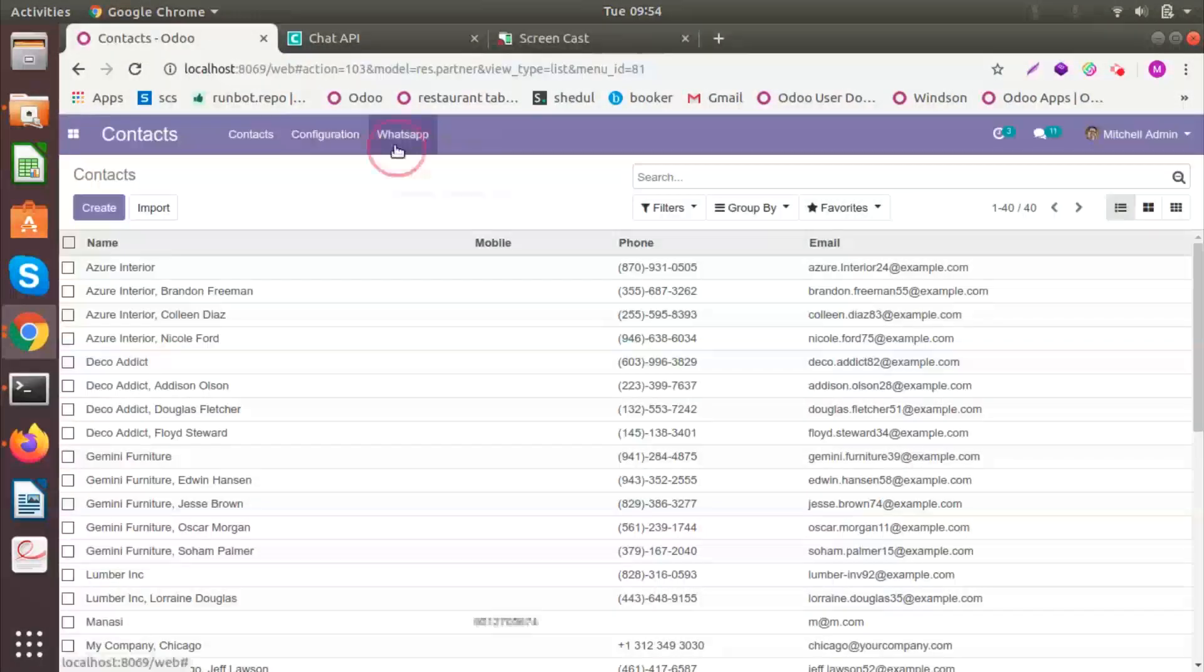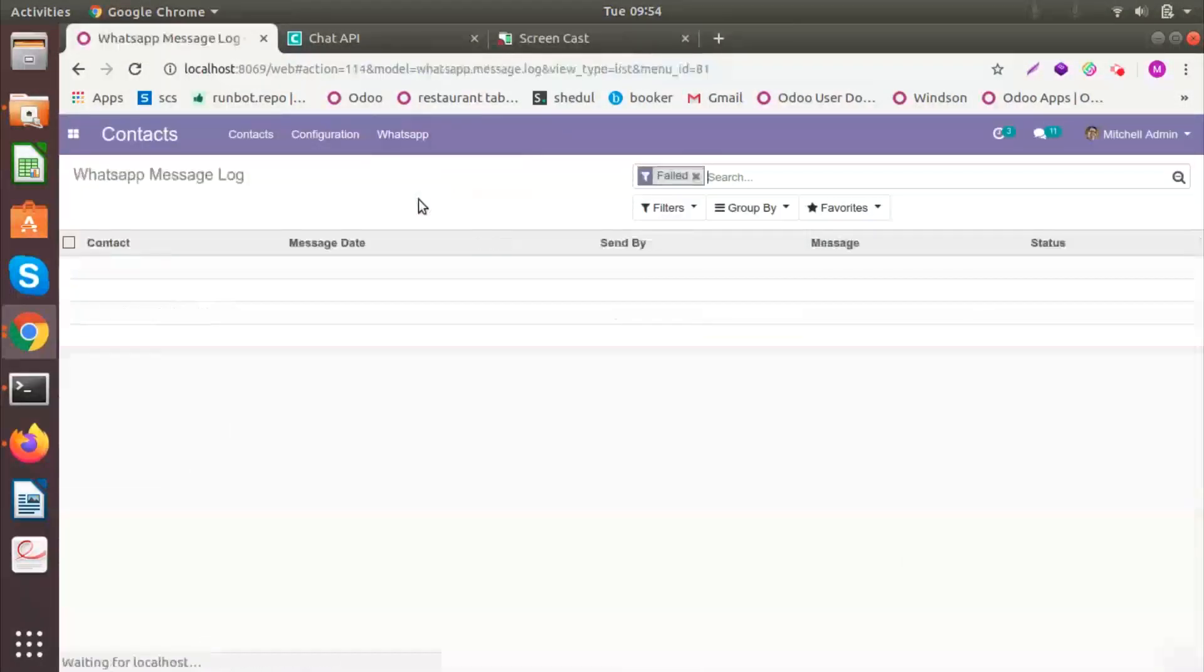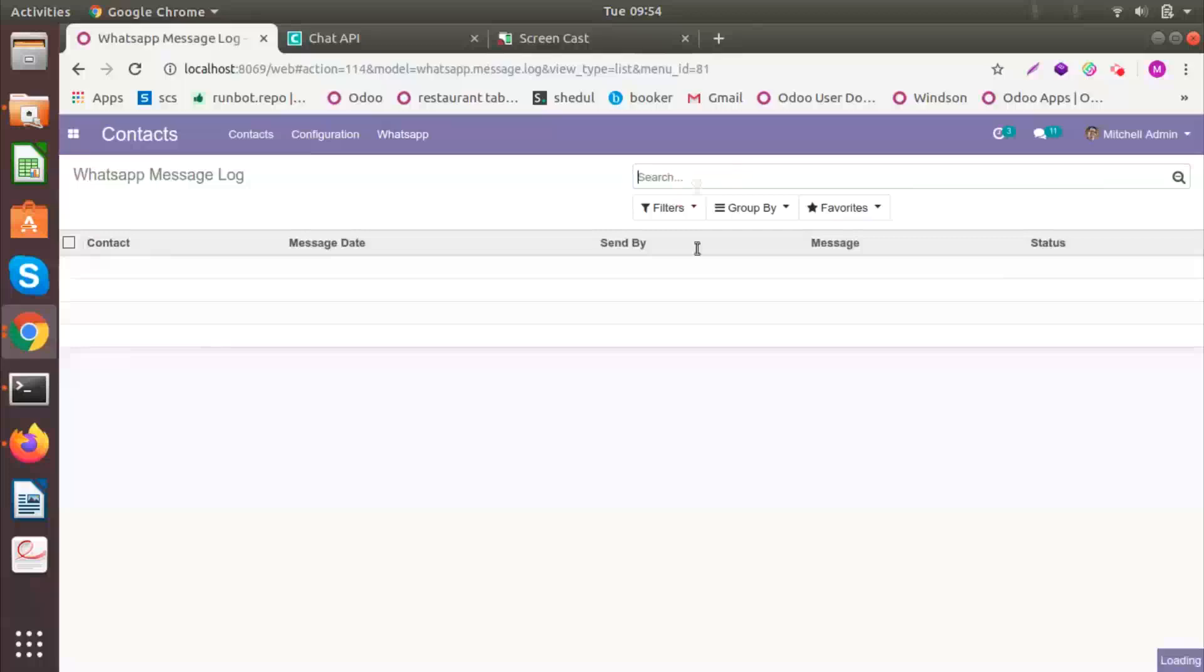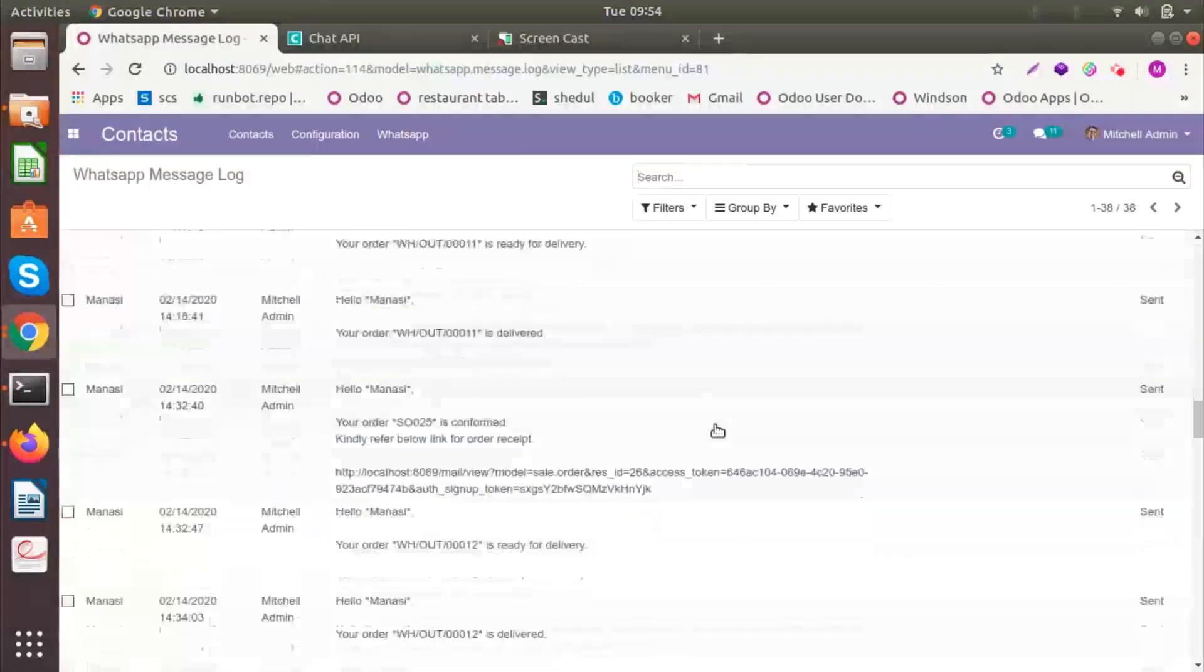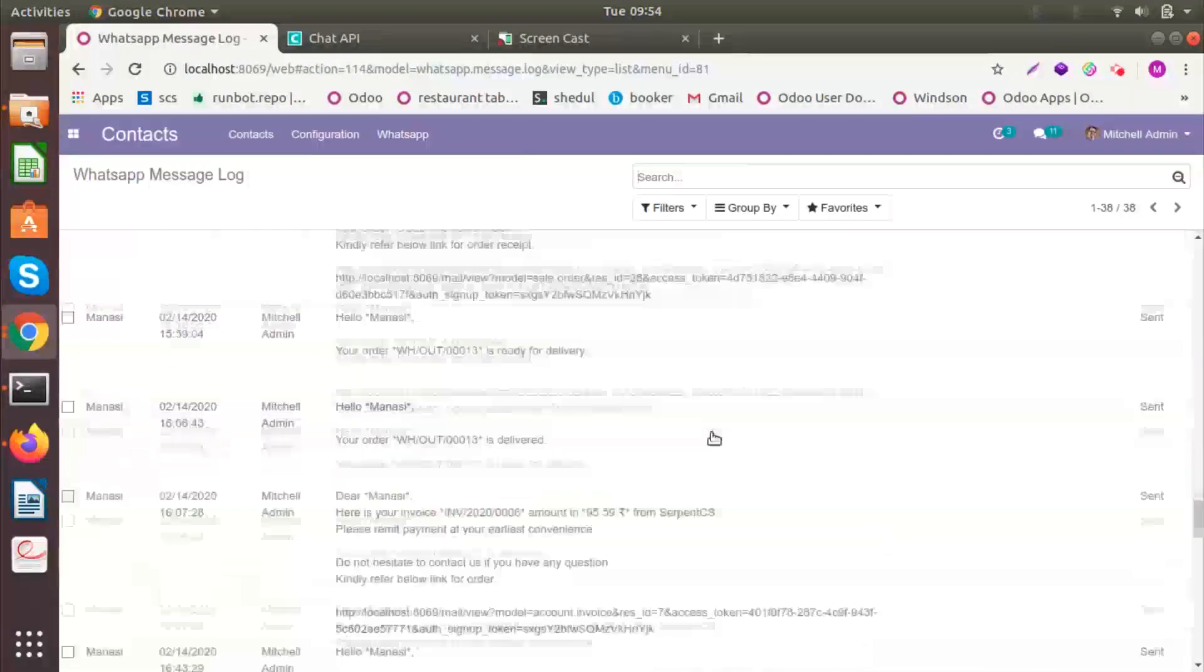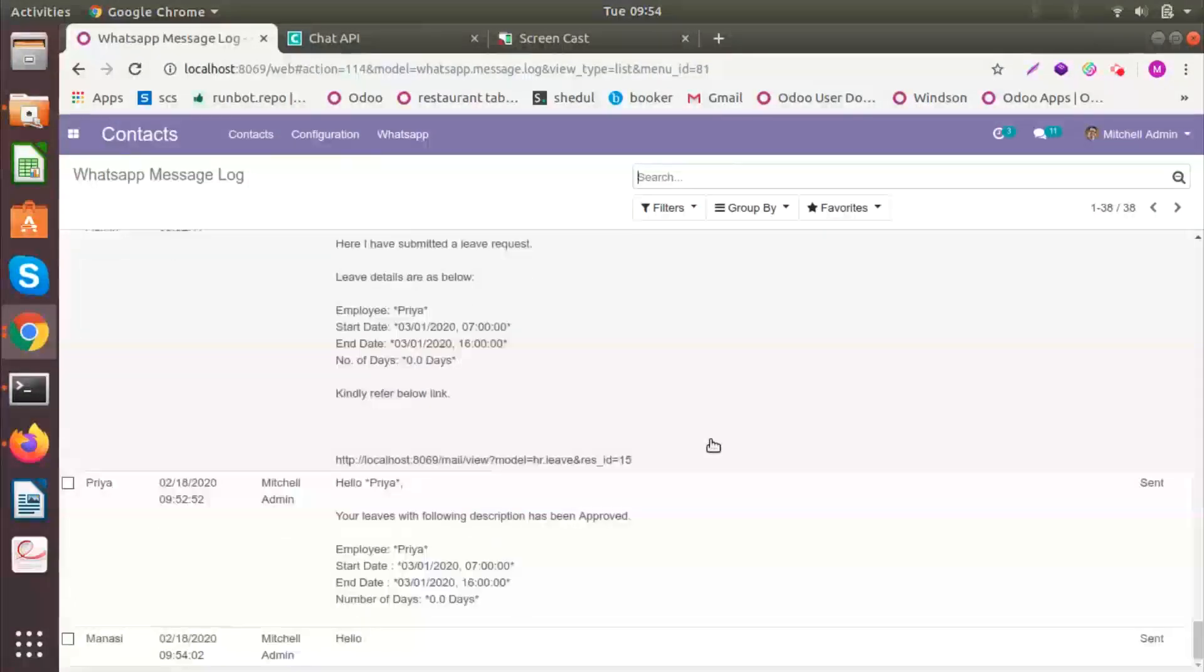If I were to see the message log, you can see it from here, WhatsApp message log. You can see the entire history of the messages that have been sent from here.